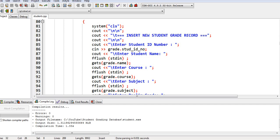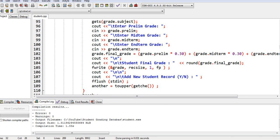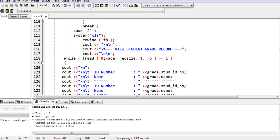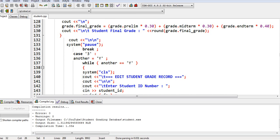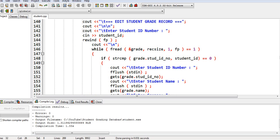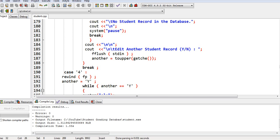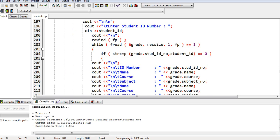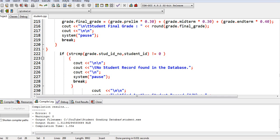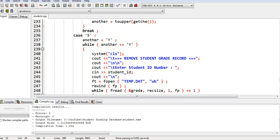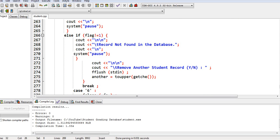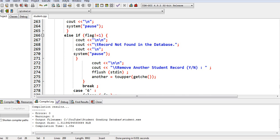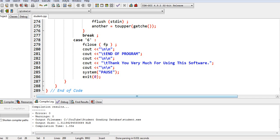So in this code, we add the student record and then the prelim grade. And then we have here the view and then edit. This one is, if there is no record, it will display, find the record, option number four. And then no record here, remove or delete the record. And then in this line of code, no record found. And then we close our program, end of code.